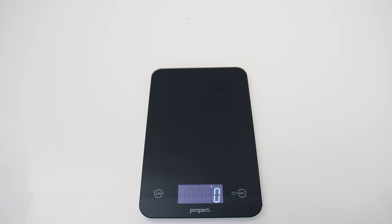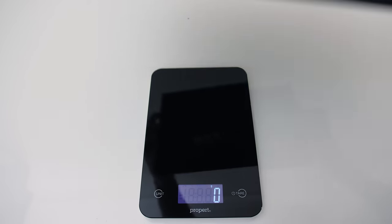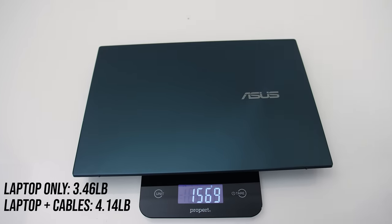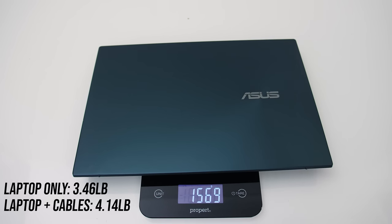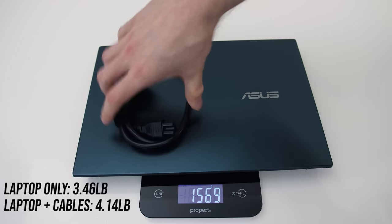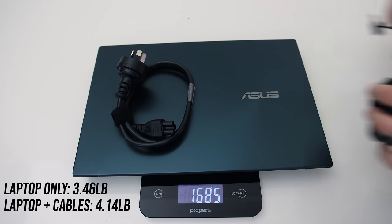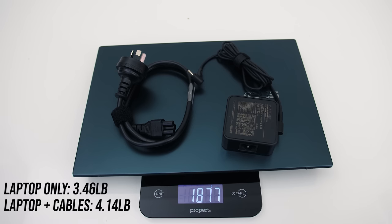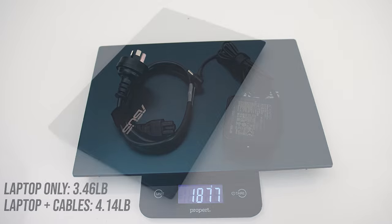ASUS lists the weight at 1.5kg or 3.3 pounds, and mine was just a little above this. With the small 65 watt power brick and cables for charging, the total weight rises to just below 1.9kg, it's quite portable.